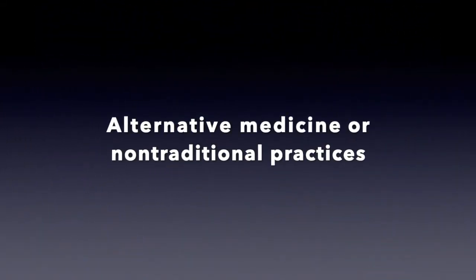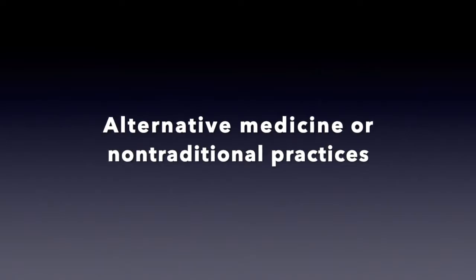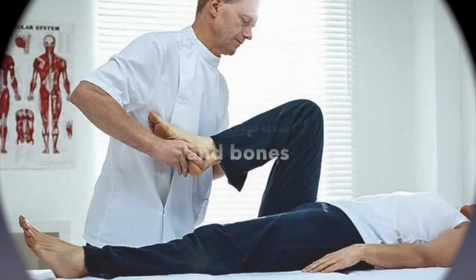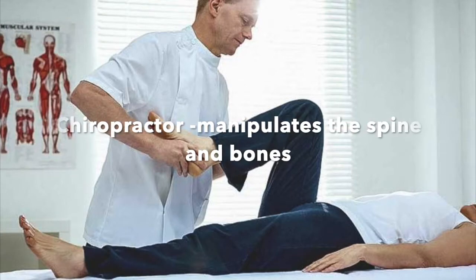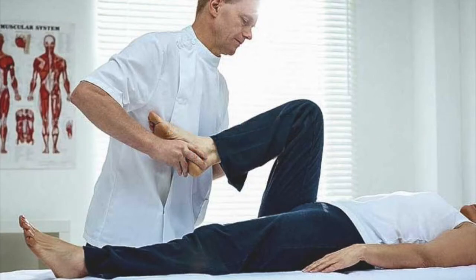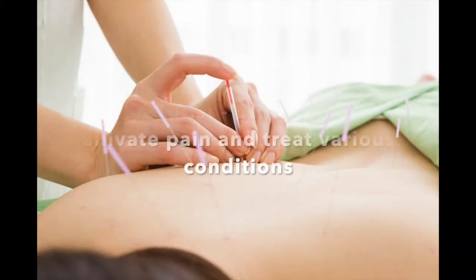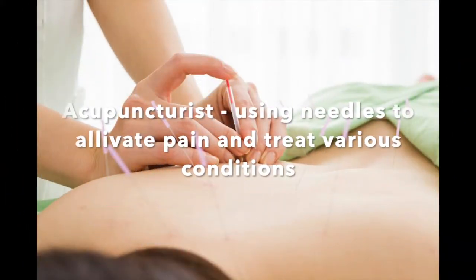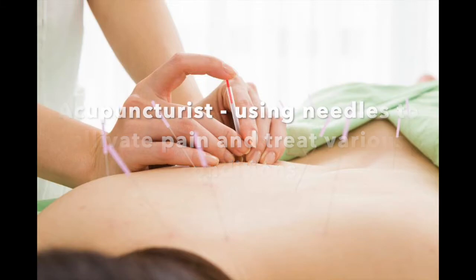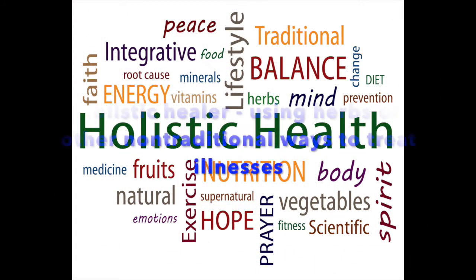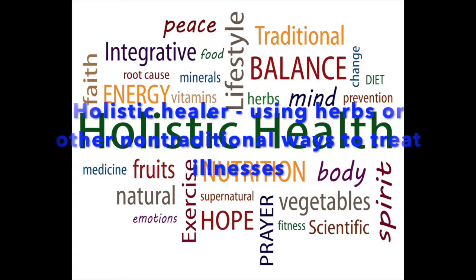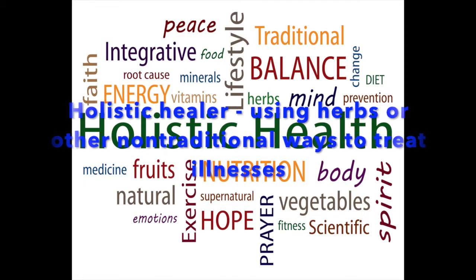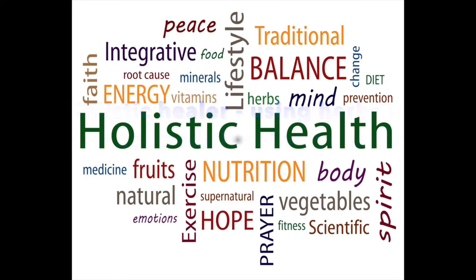Let's look at some alternative medicine or non-traditional ways to address illnesses. Chiropractor manipulates the spine and bones. Acupuncturist uses needles to alleviate pain and treat various conditions. A holistic healer uses herbs, diet, meditation, or other non-traditional ways in all natural.